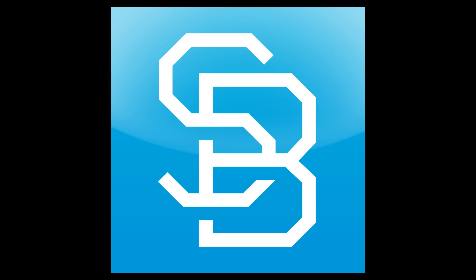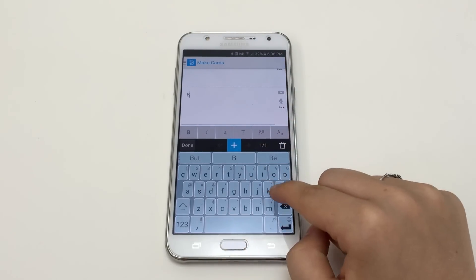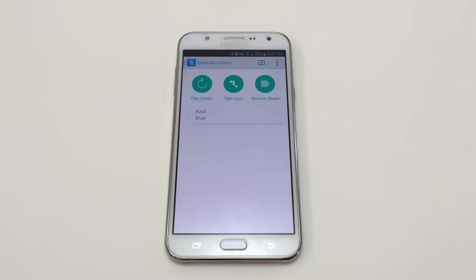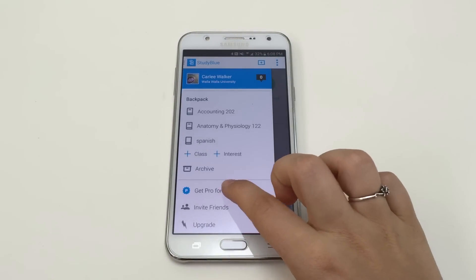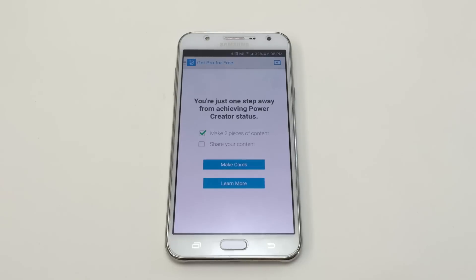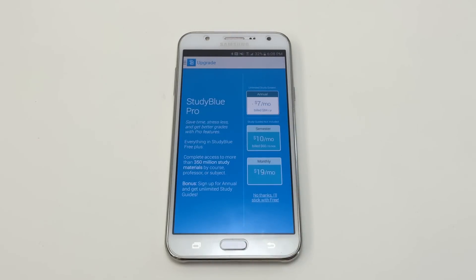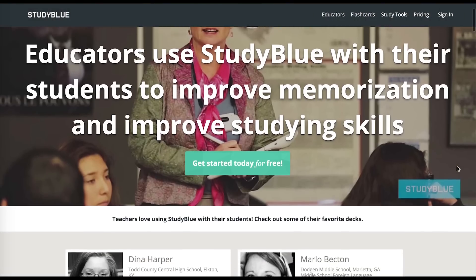Number three: StudyBlue. StudyBlue allows you and your students to create and share note cards on a topic. These cards can be flipped through, turned into a quiz, or even transformed into a printable study guide. Once they are in a student's backpack, they can be studied offline as well. A limited StudyBlue version is free, but it removes a lot of the sharing functionality. A membership can be purchased for as low as $7 a month, and teacher accounts are also available.